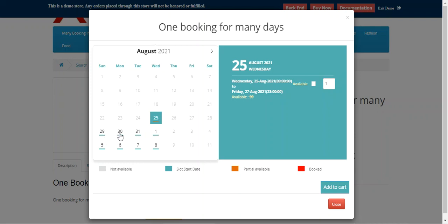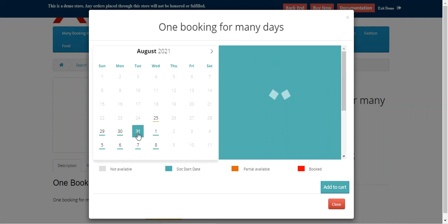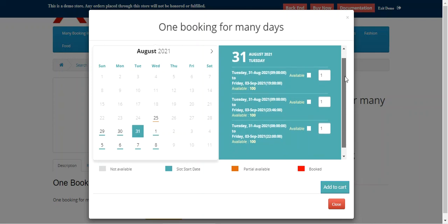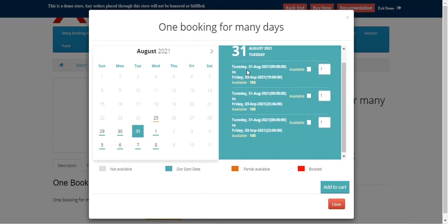Hovering the mouse will also show them the slots available for each day. For example, going to the 31st of this month, we can see a lot of slots available, and for each slot we have the available quantity set to 100 for this particular booking product.